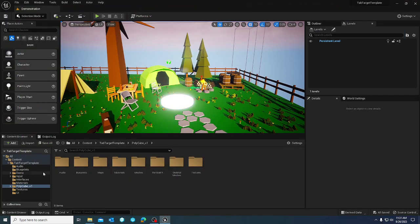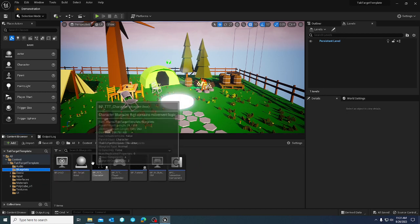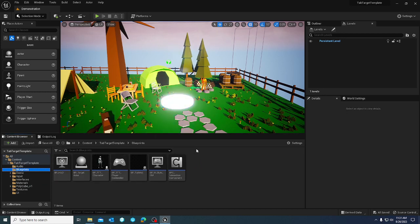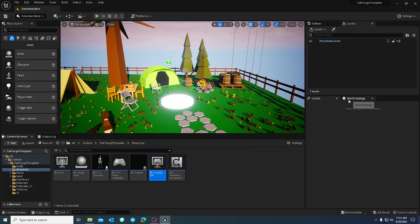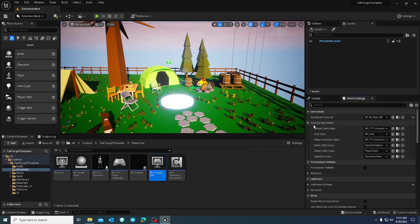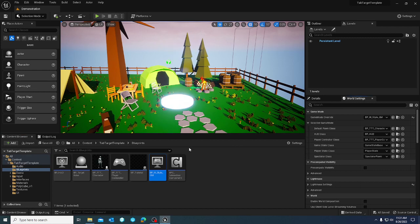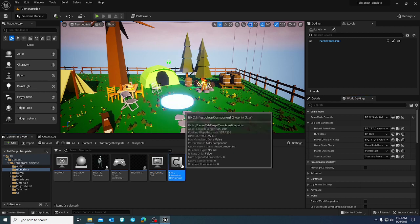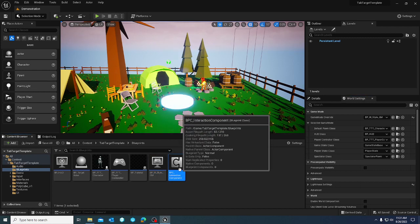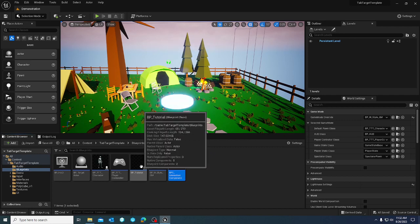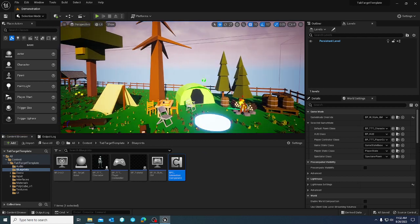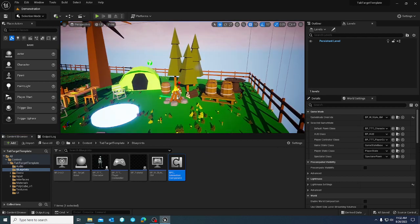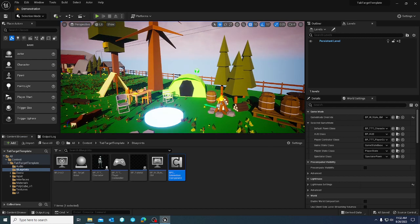So if we go to the blueprint section here, you'll see that there is a game mode that's going to be set up with all of the game mode settings that you're going to need. In order to utilize the template, you'll see there's a BPC interaction component and a tutorial. We can just kind of go over this component and how you utilize it.